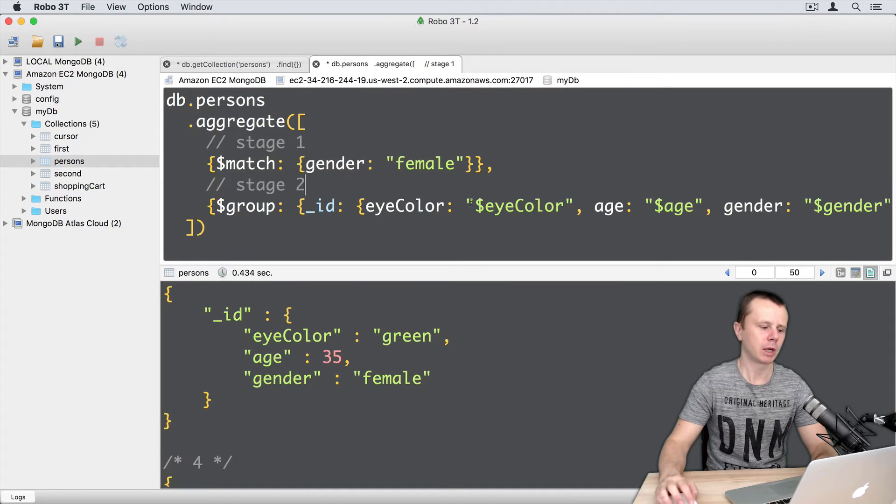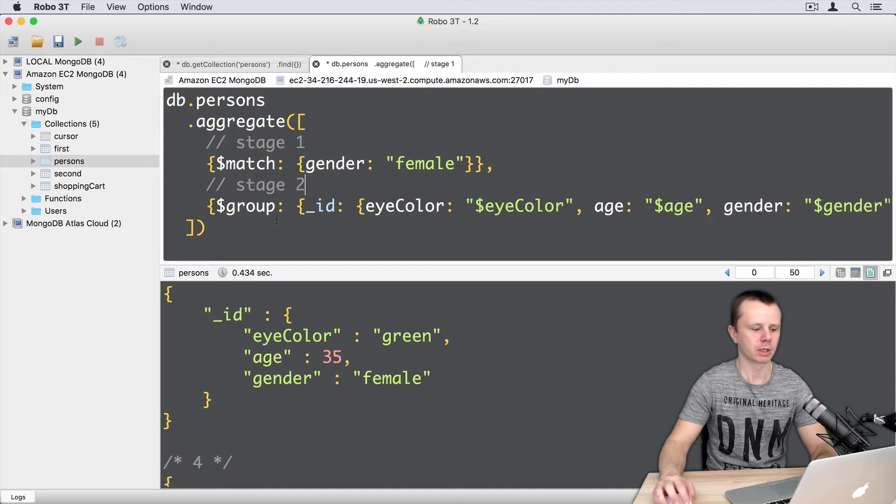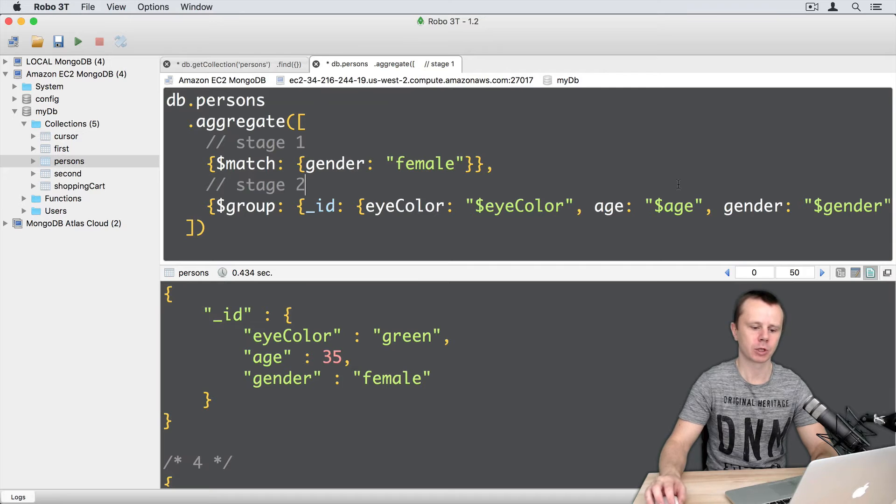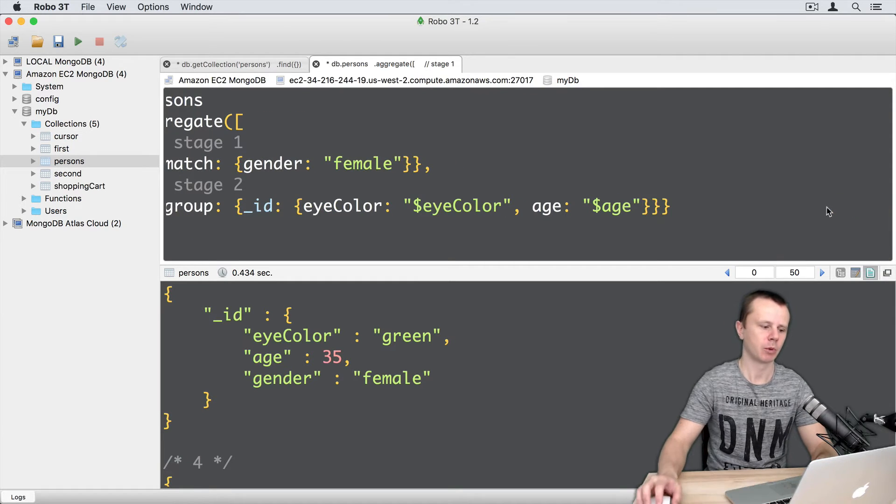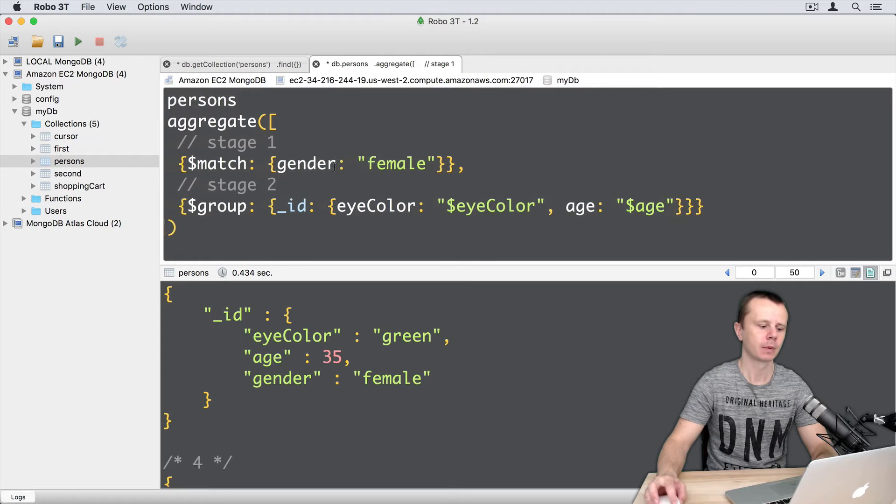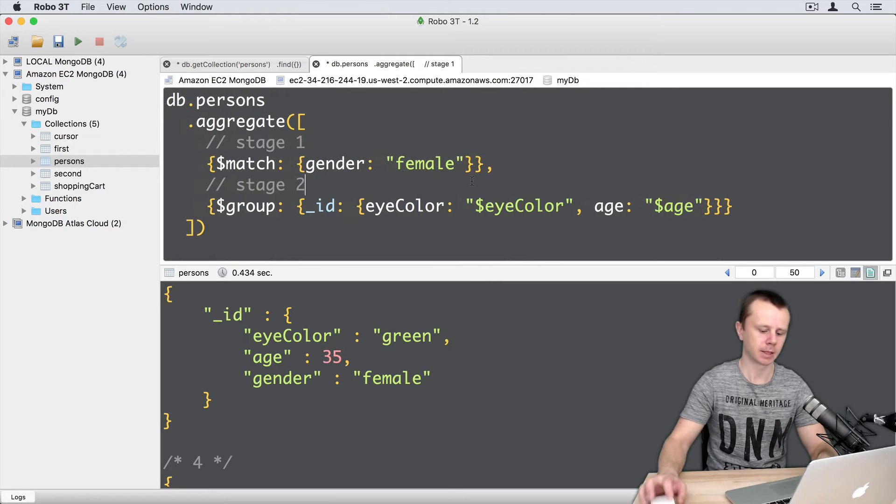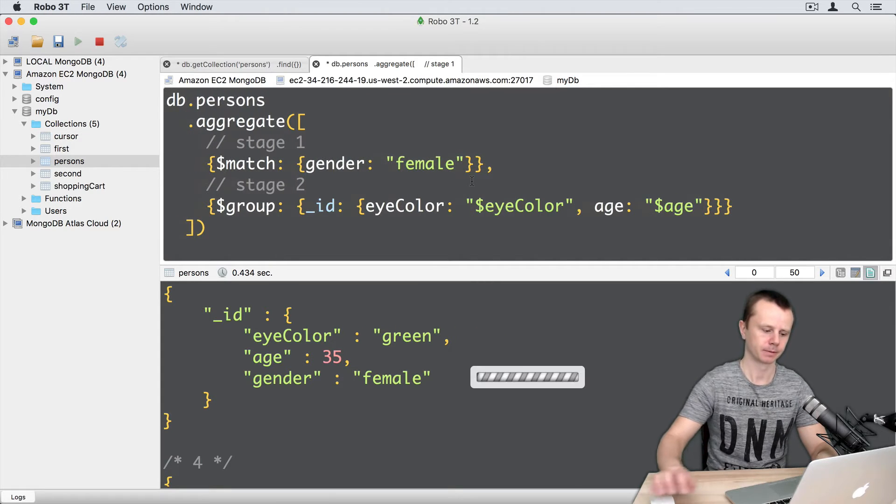So here is our previous example. Let's first delete gender here because we don't need it because we match by gender female. And let's execute this.